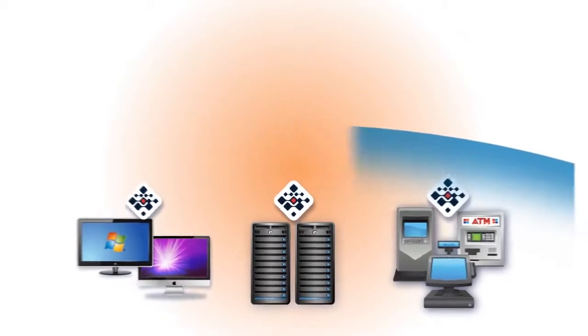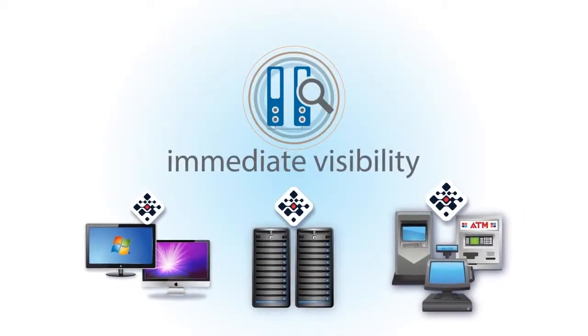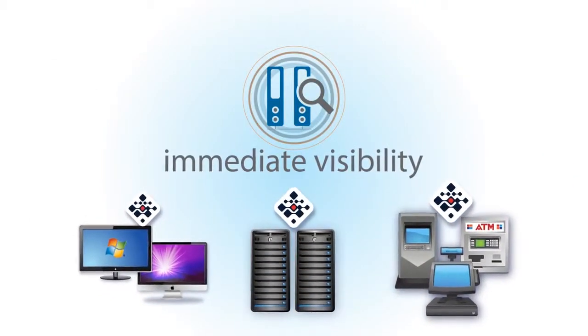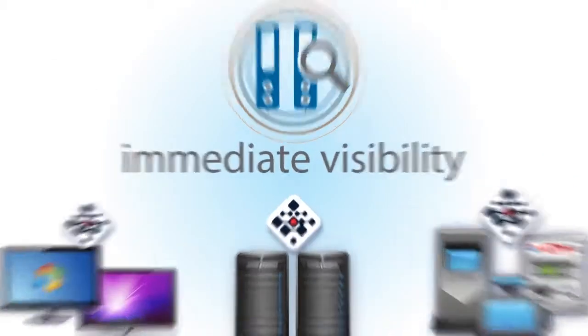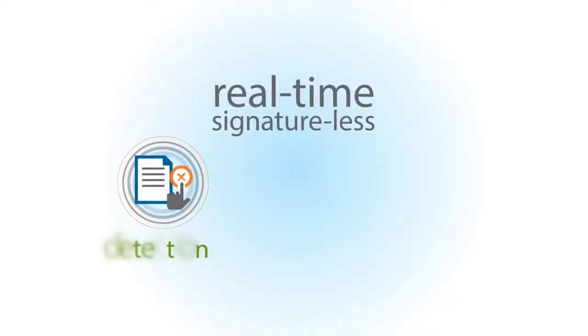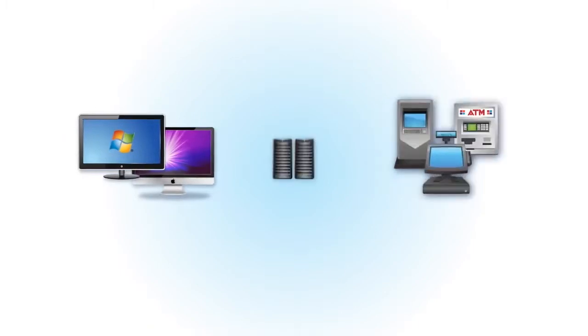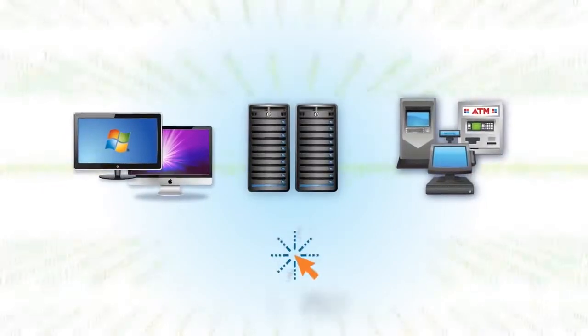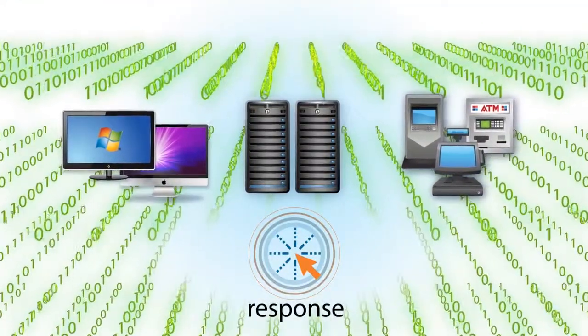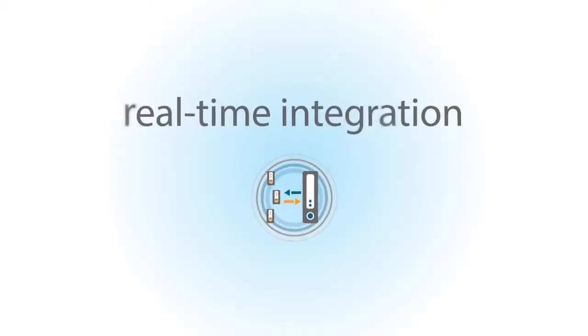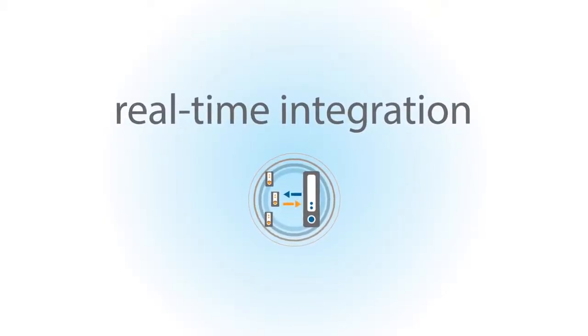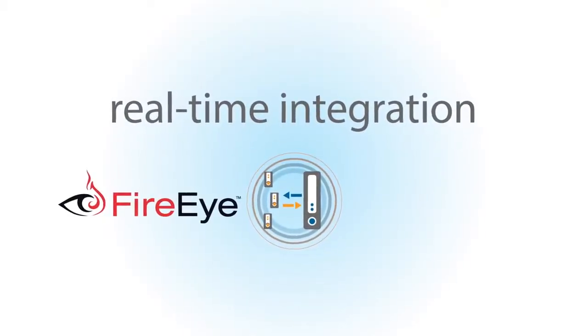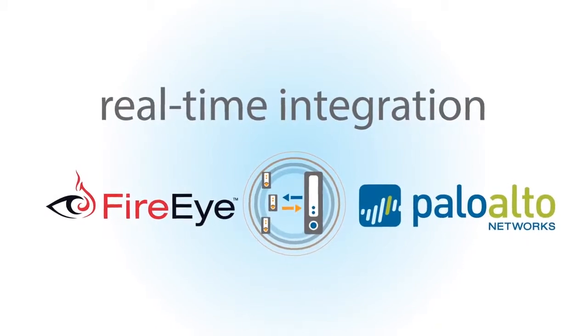This combination gives you immediate visibility into everything running on your endpoints and servers. Real-time signature-less detection of and protection against advanced threats, a recorded history of all endpoint and server activity for rapid incident response, and real-time integration with leading network security devices such as FireEye and Palo Alto networks.